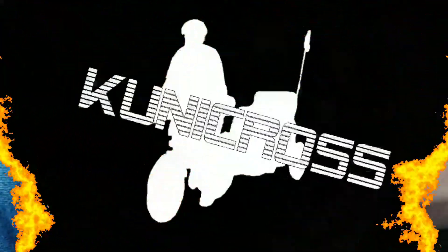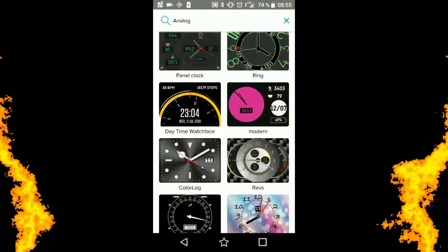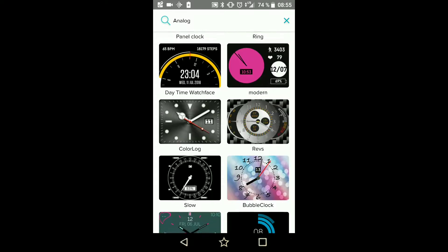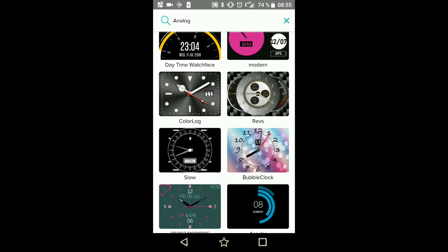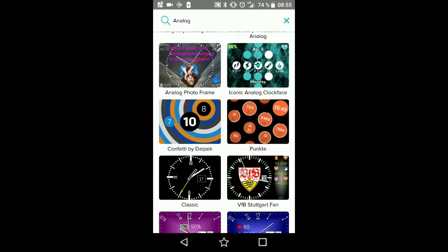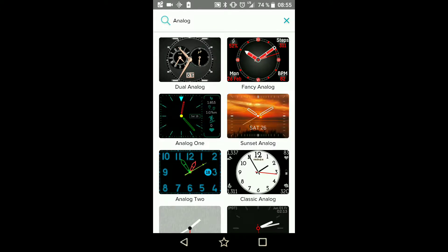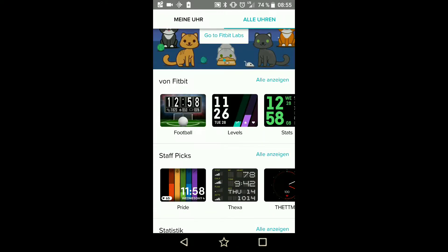Here we are on the Fitbit app. Sorry for the other orientation, but the Fitbit app only runs in portrait mode. My theory is if I change to another clock face, maybe let's take an original Fitbit one.